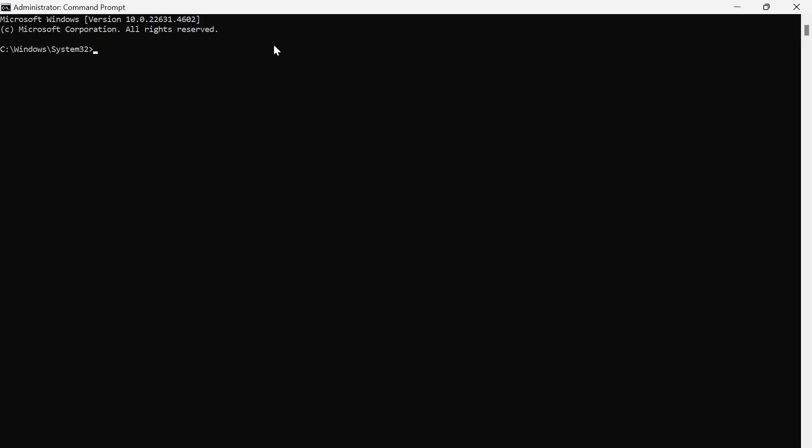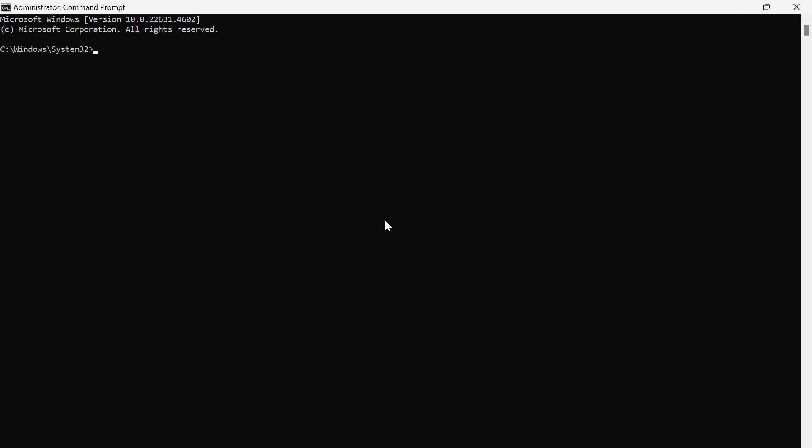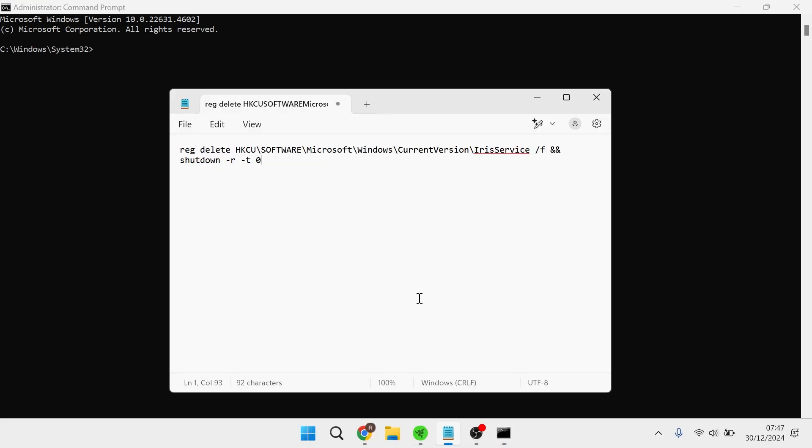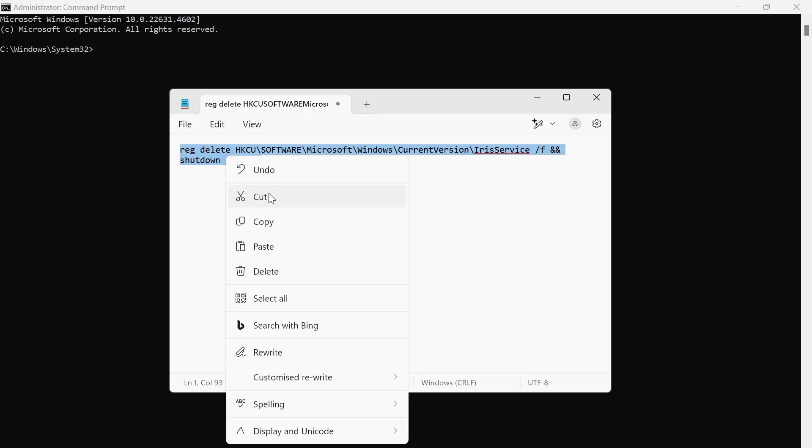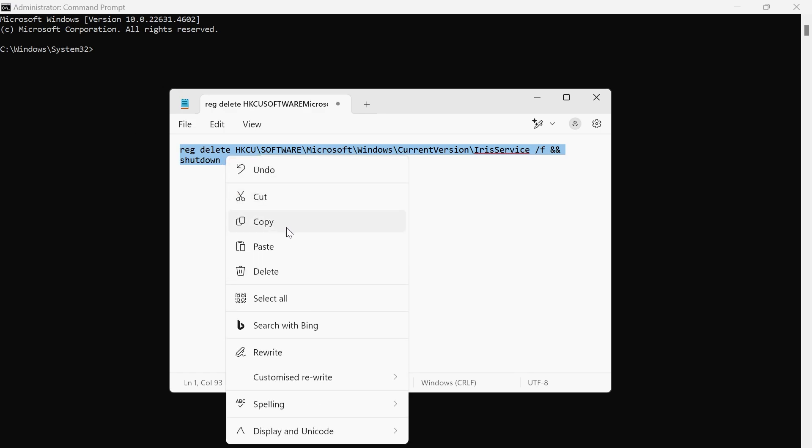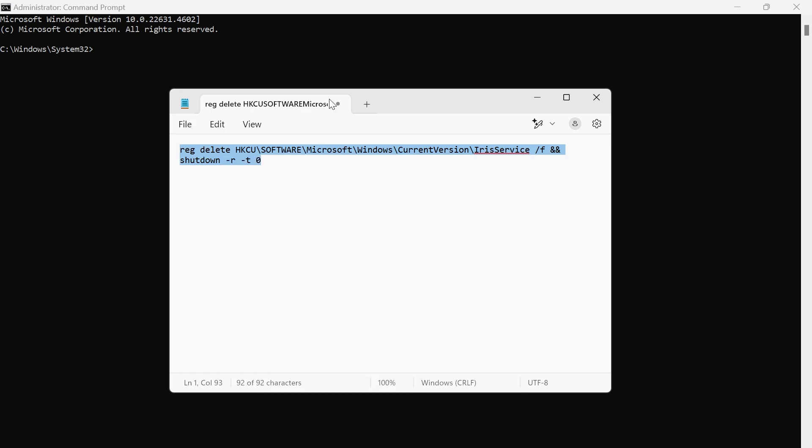In this window here we just need to copy and paste the following command. I've got this saved over in my notepad here and I'll leave this in the video description so you guys can also copy and paste this. I'm just going to press ctrl v on my keyboard to paste this command and then hit enter.